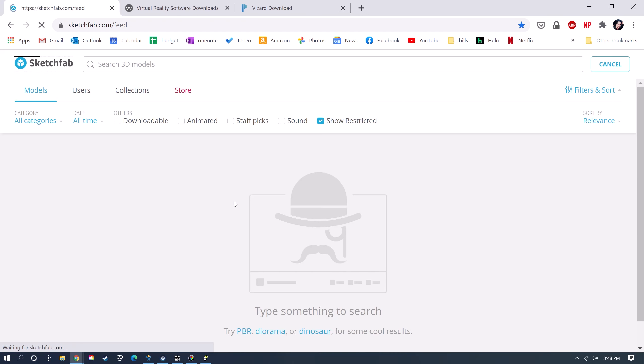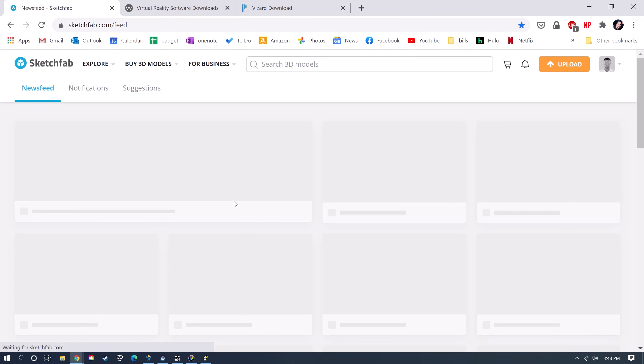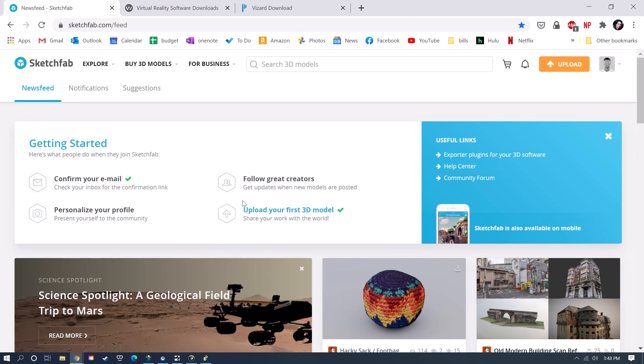Here I am at Sketchfab, which is a great place to get 3D models, as they have an immense library of over 150,000 Creative Commons free models that you can use. If you don't have an account, you'll have to make a free account before you can download.